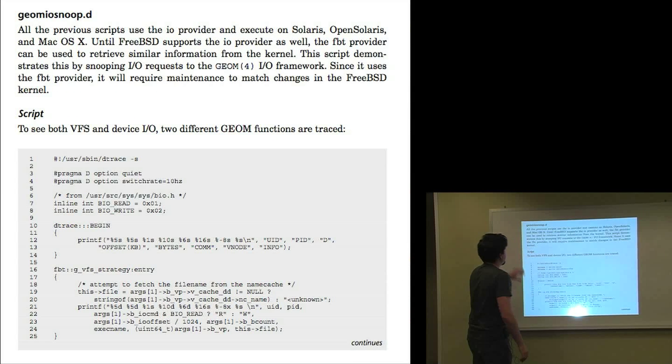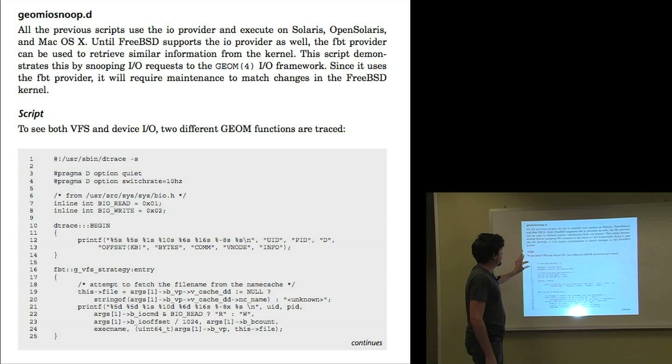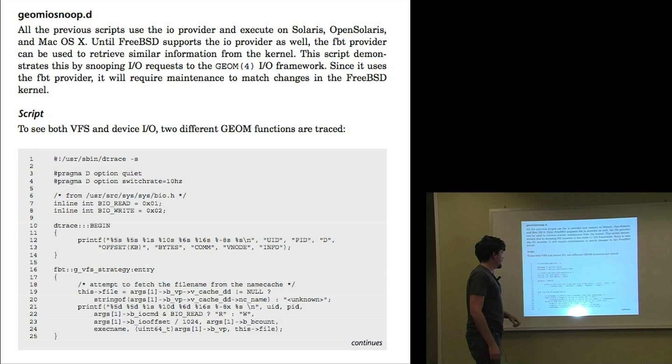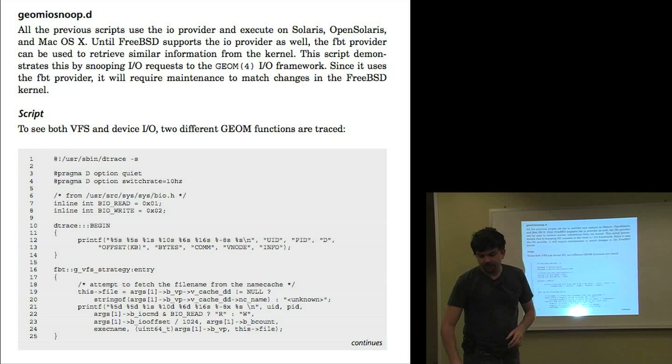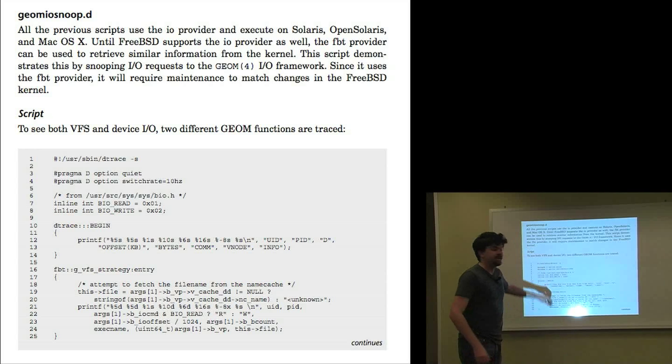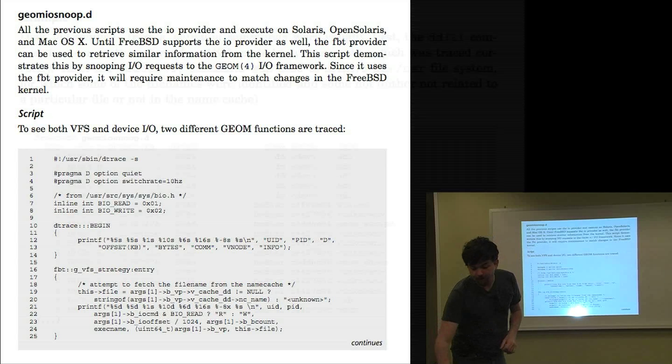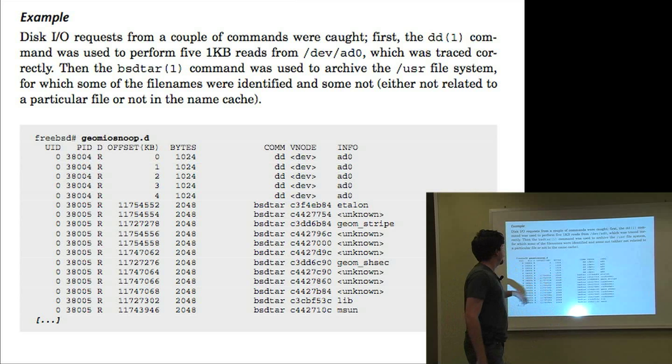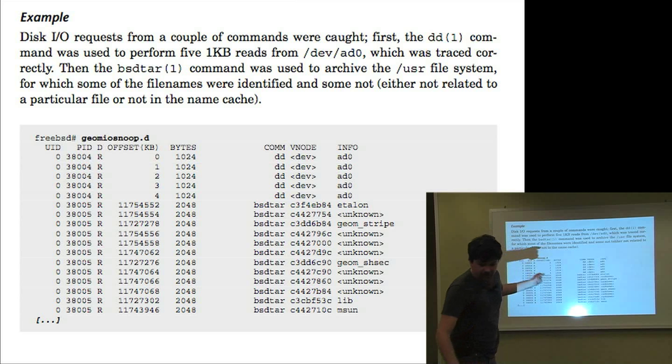And then the rest of that chapter, we've got examples for the scripts. We explain them. This one is germ.isnup for FreeBSD. The script listing, which again, you don't need to type this out. It's on dtracebook.com. And then examples of using the scripts explained.